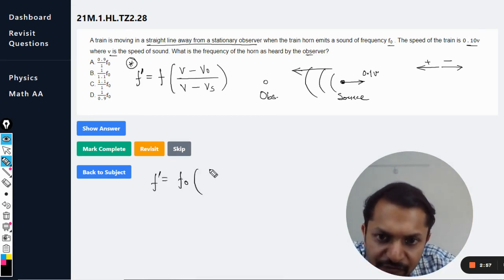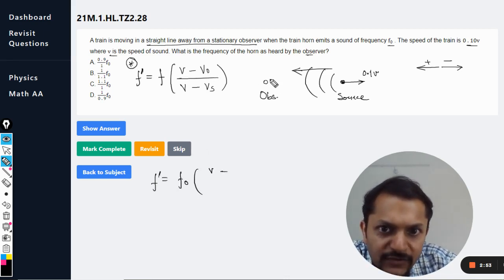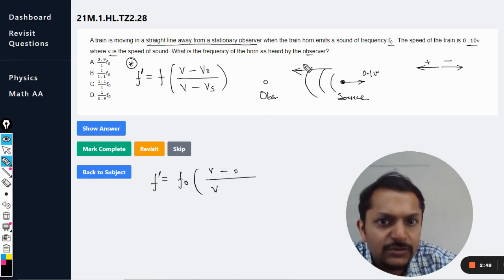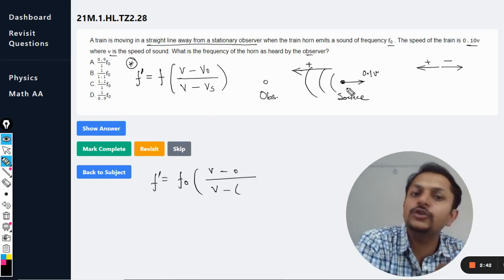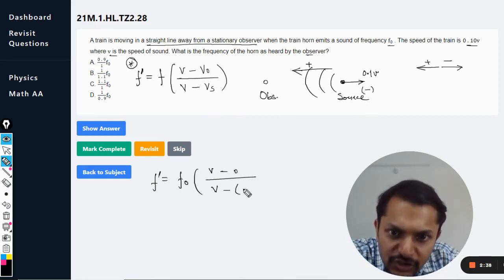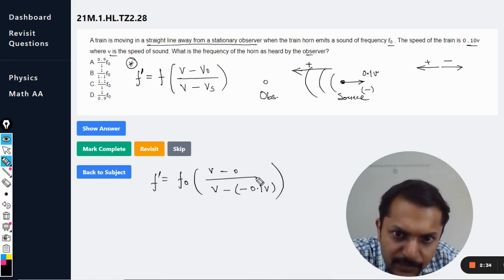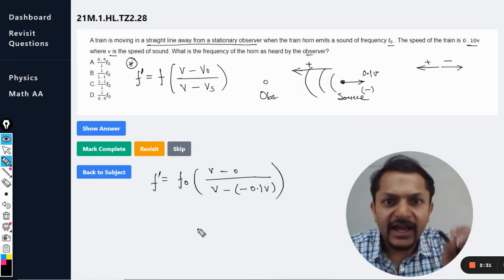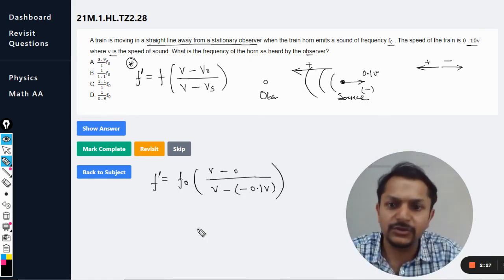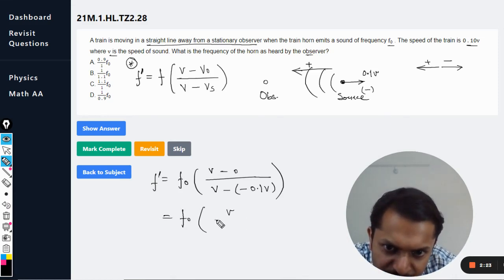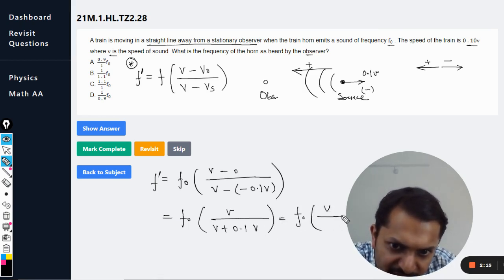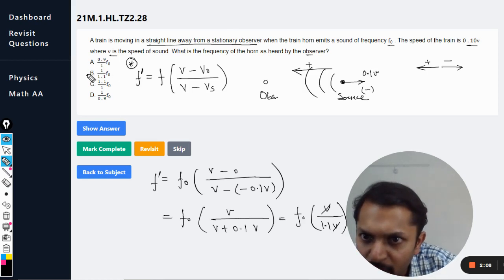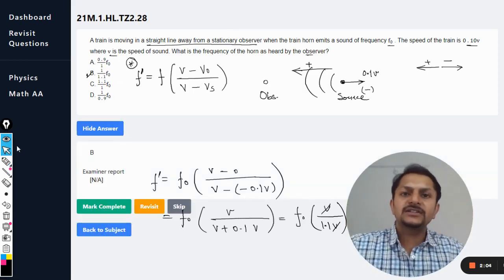Substituting: f' = f₀ × (v - 0) / (v - (-0.1v)). The observer is stationary so v_observer = 0. The source is moving away, so its velocity is taken as negative: -0.1v. This gives v / (v + 0.1v) = v / 1.1v. The v cancels, giving f₀ / 1.1. The answer is option B, which matches the mark scheme.